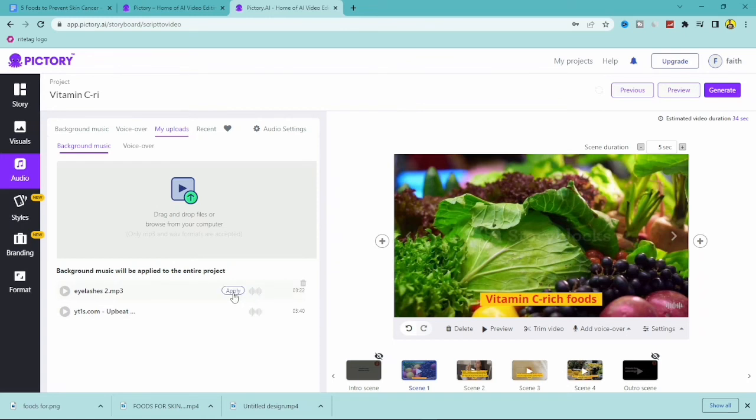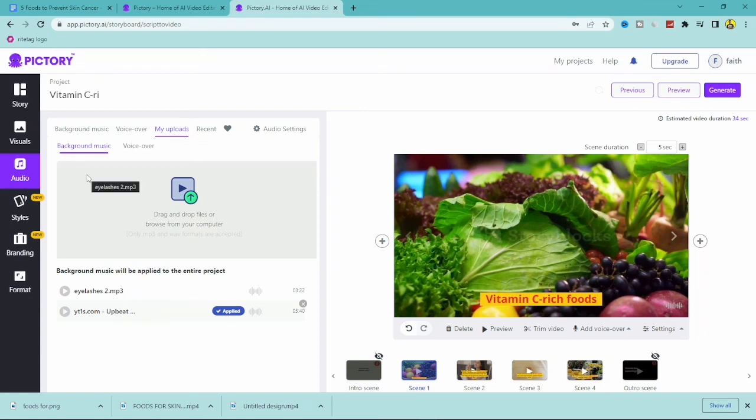So you just have to apply it. Once you apply this to the particular video—so I want to apply this to this video—let's see, now it's already applied to this particular video. So this is how you can add background music to your video on Pictory.